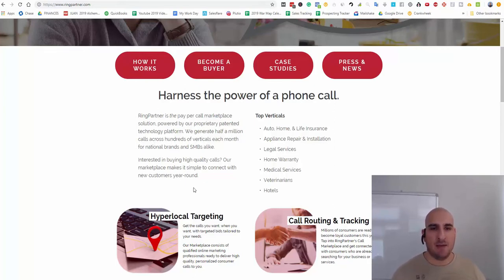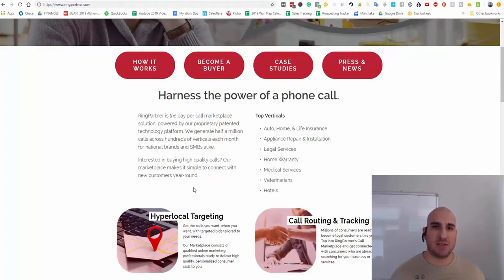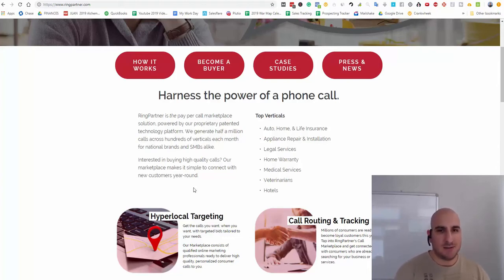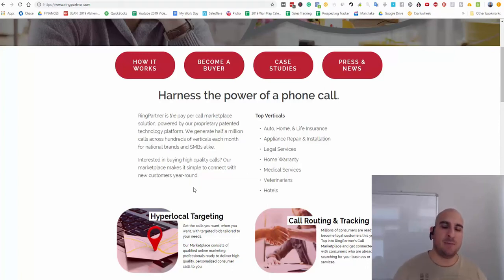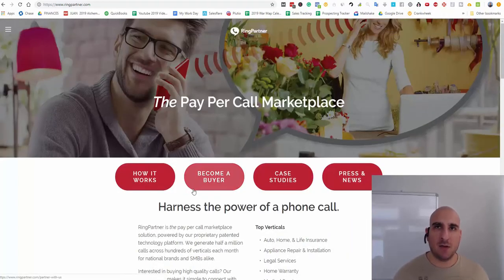If you like working with clients, hey, that's a great avenue. I actually run a marketing agency. But if you want to focus more on just sending the leads to a pay-per-call network like this one here, like Ring Partner, then you can do that as well.